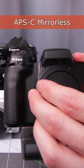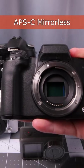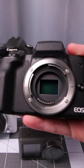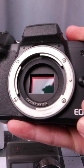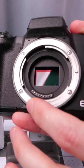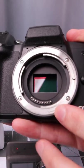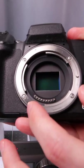Then we get to sensor sizes. In this case, this is an APS-C sensor size mirrorless camera with interchangeable lenses and a nice large sensor in there.